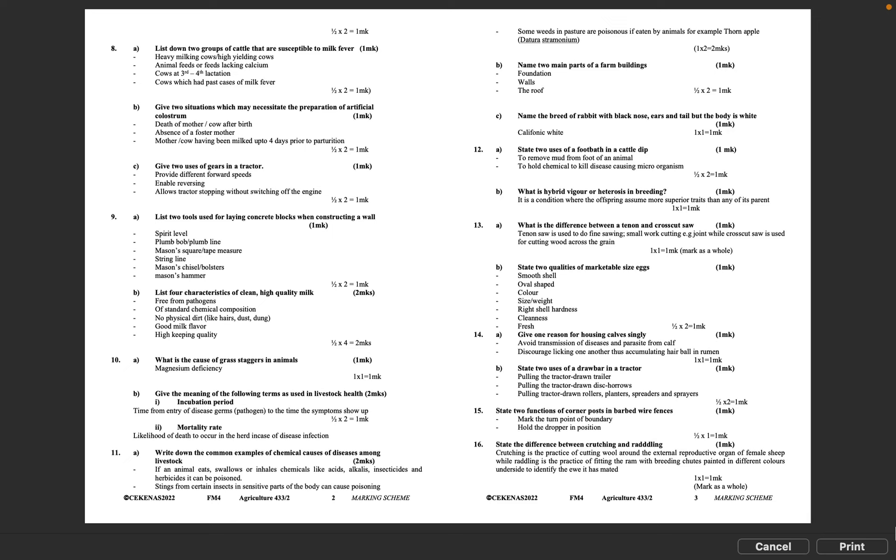Question 11B: Name two main parts of a farm building. Walls, the roof. Half mark times 2 equals 1 mark.